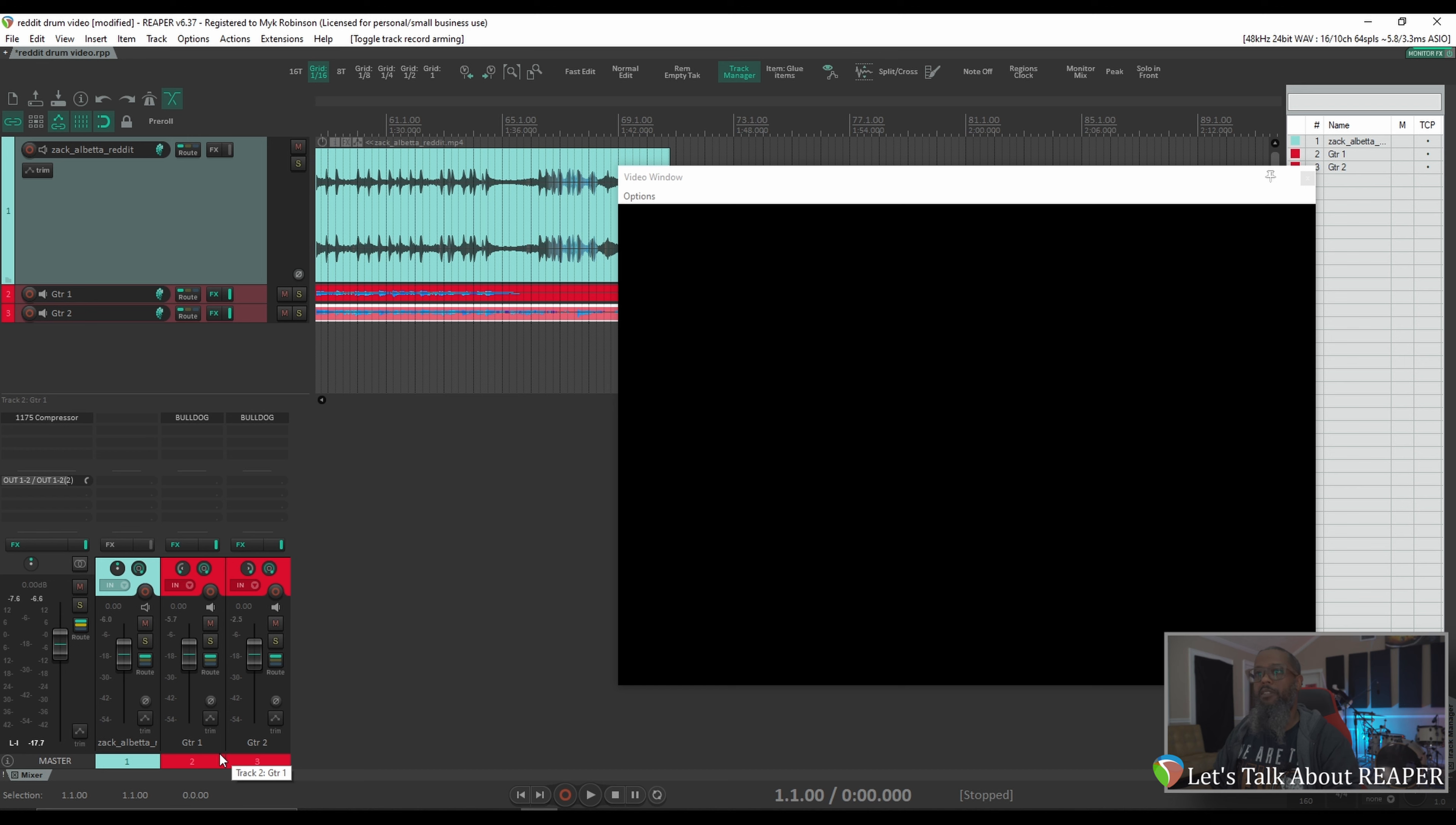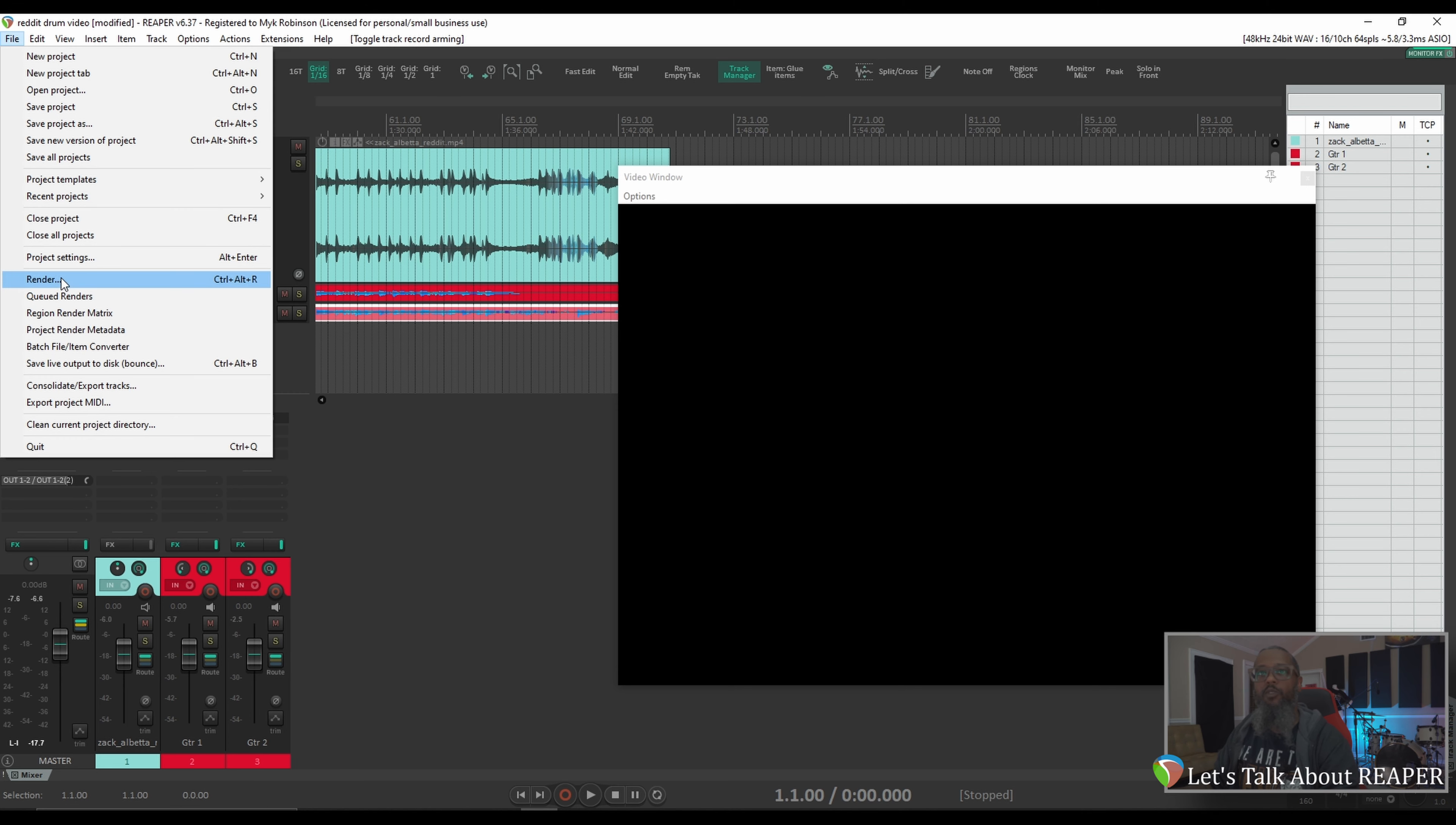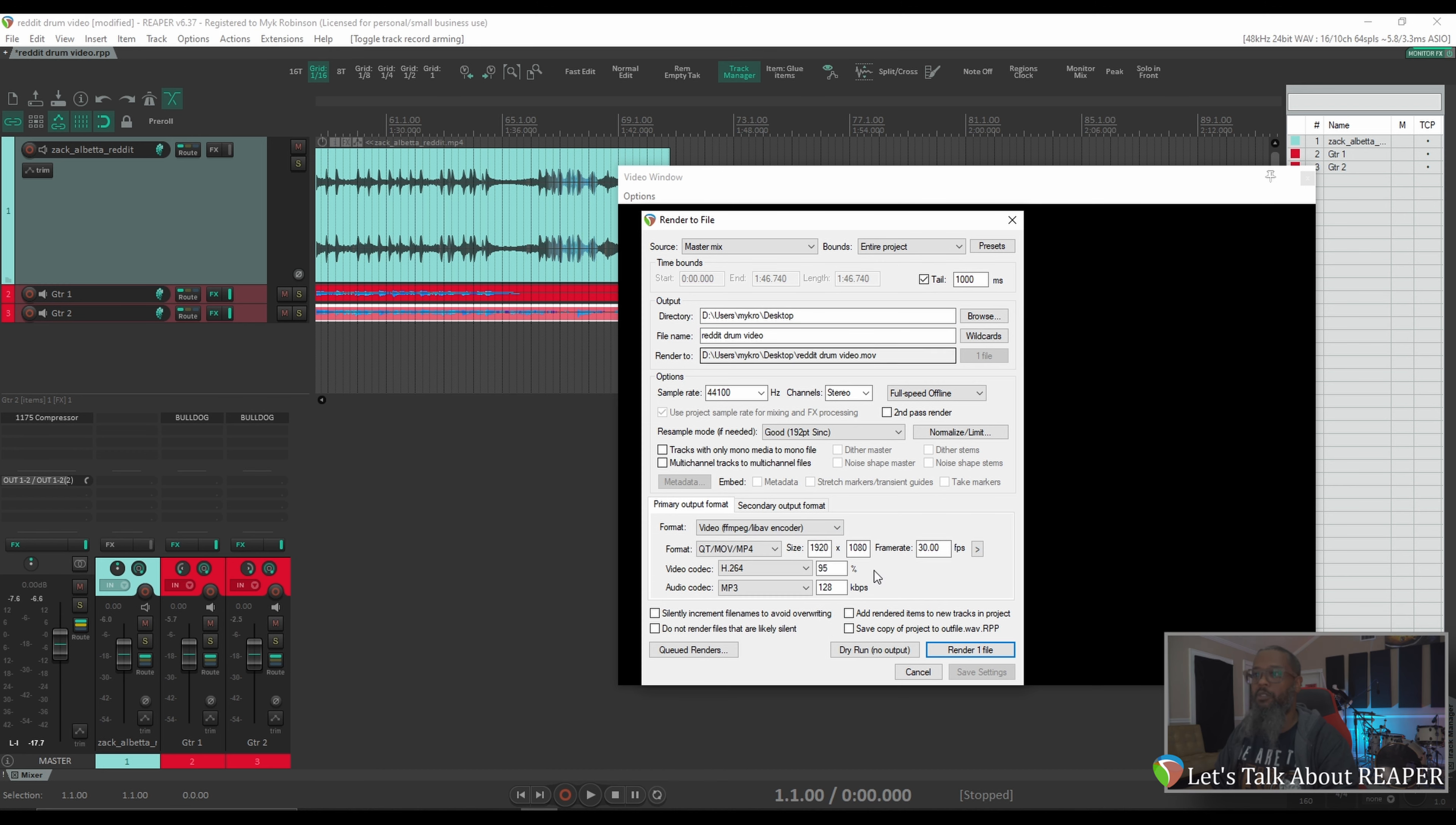we can mix this to taste and export it as either an audio file or a video file. Once you're happy with what you've got, to render your video, go to File, Render, and in your Render Settings, just be sure to change the format to Video instead of one of your normal audio formats, find the location that you'd like to export to, and render.